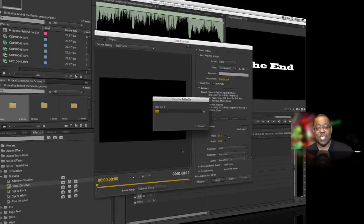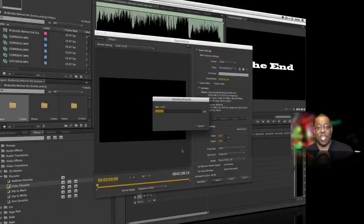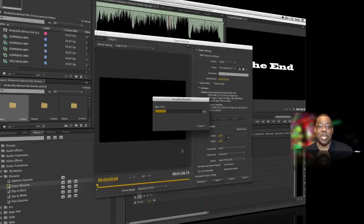We threw in a few bonus ones like After Effects and Bridge, but those are the 10 things. We did everything beginning to end, starting from scratch with a project. Premiere Pro can do so many things, but hopefully that will get you started — or maybe inspired to get started — because it's just that easy. We'll catch you on the next one, folks. Thanks again for watching.